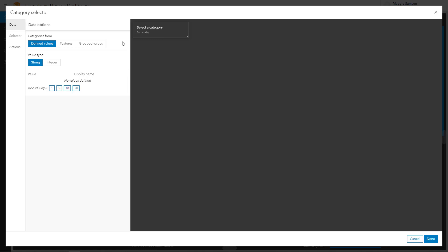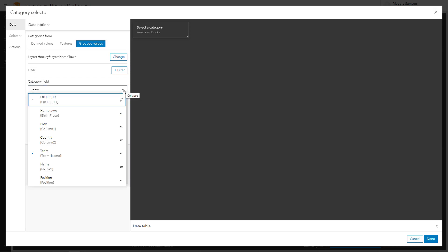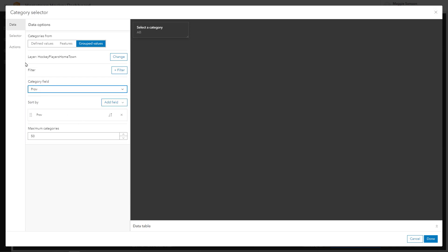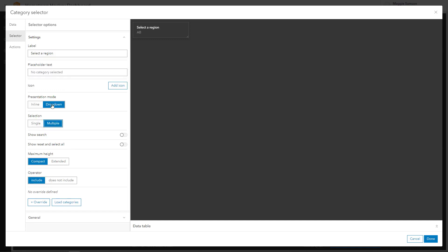In my data I have all of the hockey teams for the NHL as grouped values in my hockey players layer. I can sort this by provinces and states and give the selector a name that indicates this. I'll allow multiple selections, search, and reset.